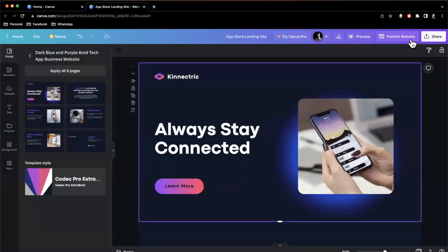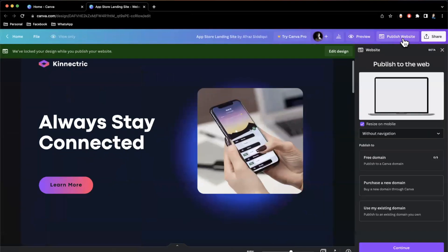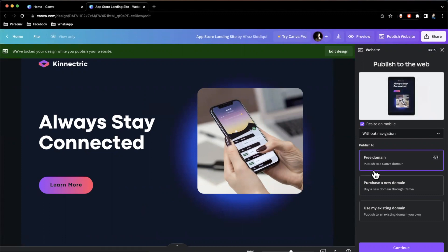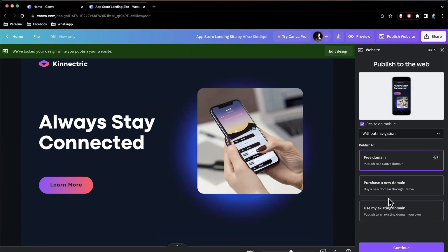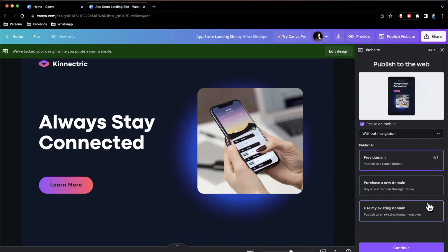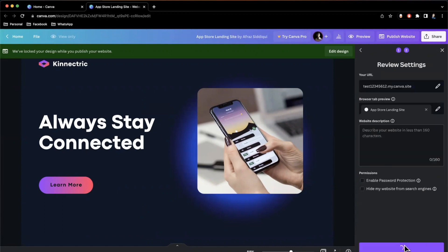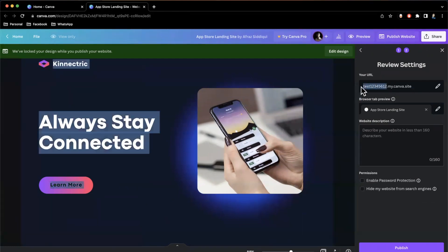So let me go ahead and hit publish website here. It'll open up this panel on the right hand side and we get a couple options. We can use a free domain or we can purchase a domain or use existing domain. So if you don't have a domain, this is really great to start if you want something up just to have a website to get started. You can always come back and add a domain, but definitely a good place to start. So we're going to say free domain and hit continue. The way that free domains work here is that you're going to have something.my.canva.site.